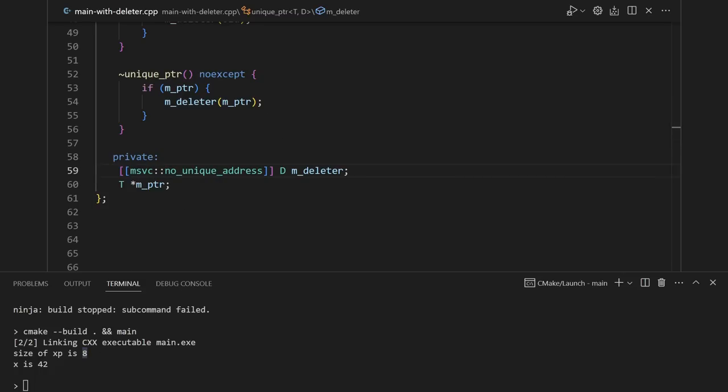The no_unique_address attribute allows data members to overlap. In the case of a stateless deleter, allowing it to overlap means it doesn't take up any memory. So this is a hugely important attribute to become familiar with. It can really, really improve the data compactness and efficiency of your programs.